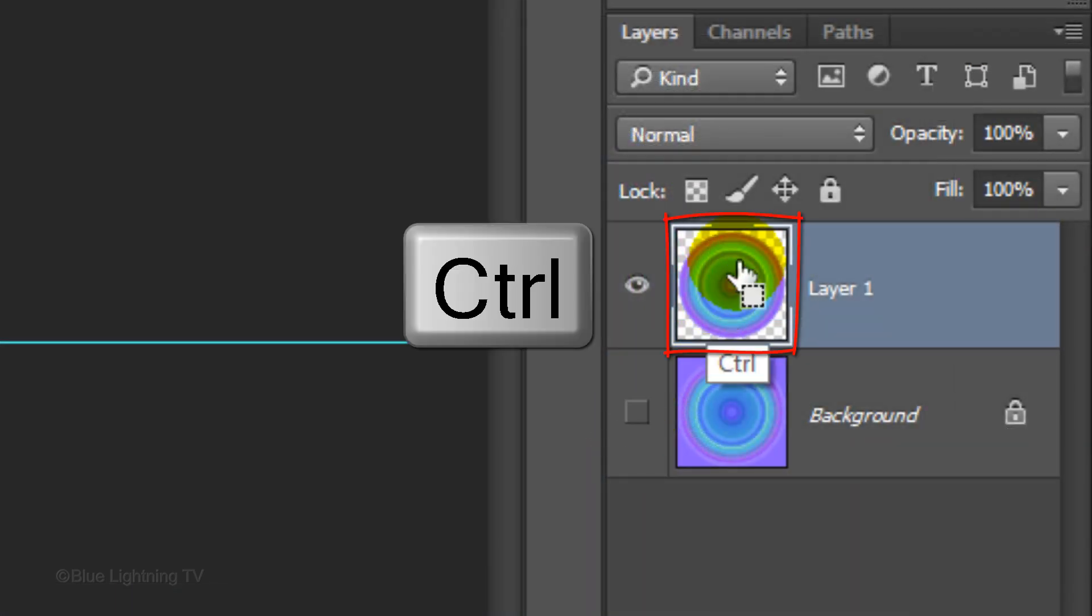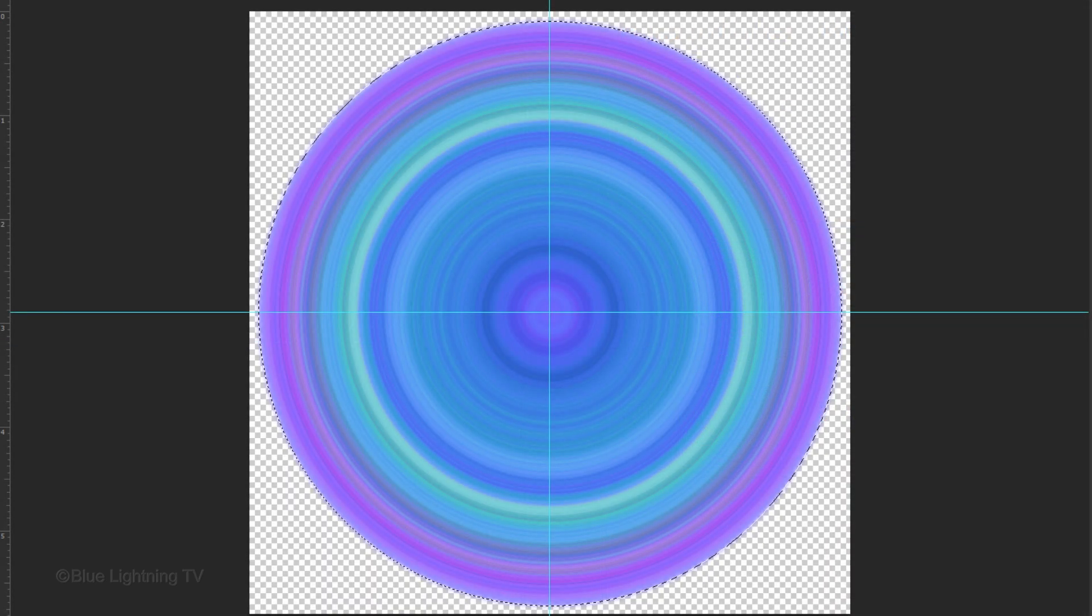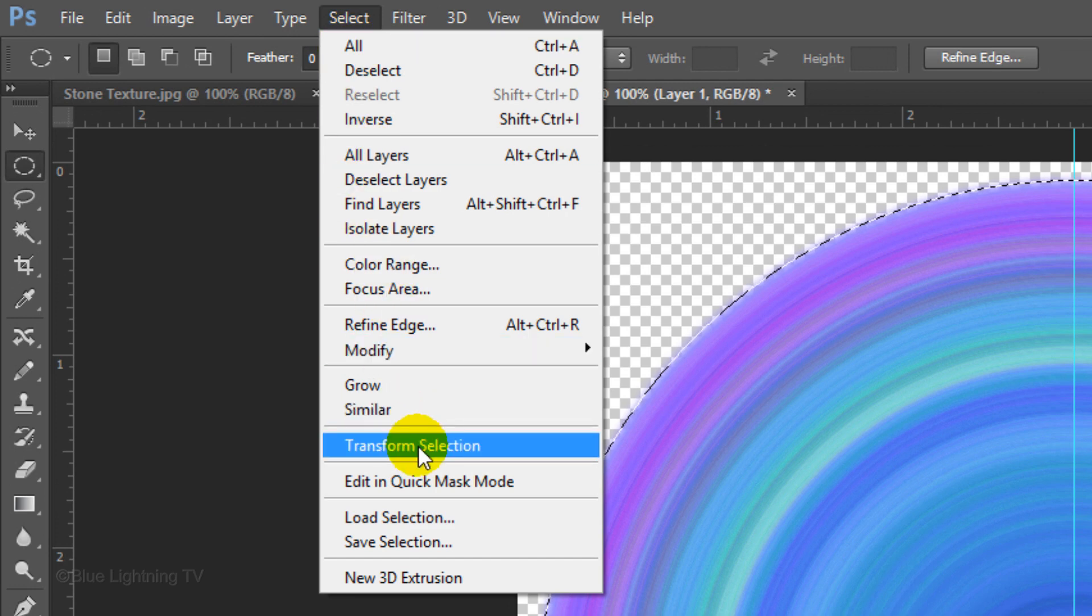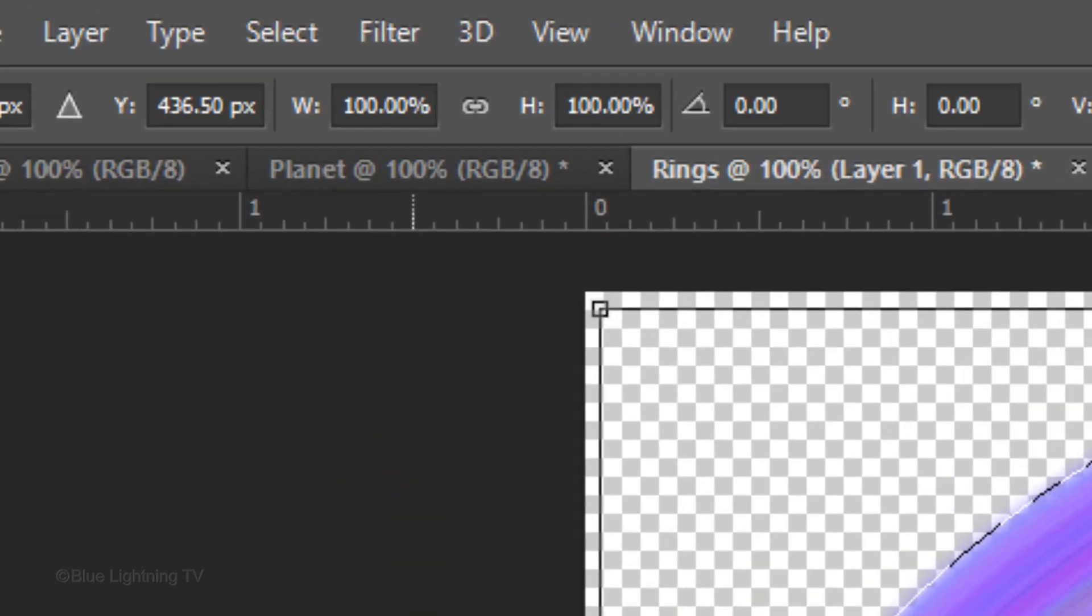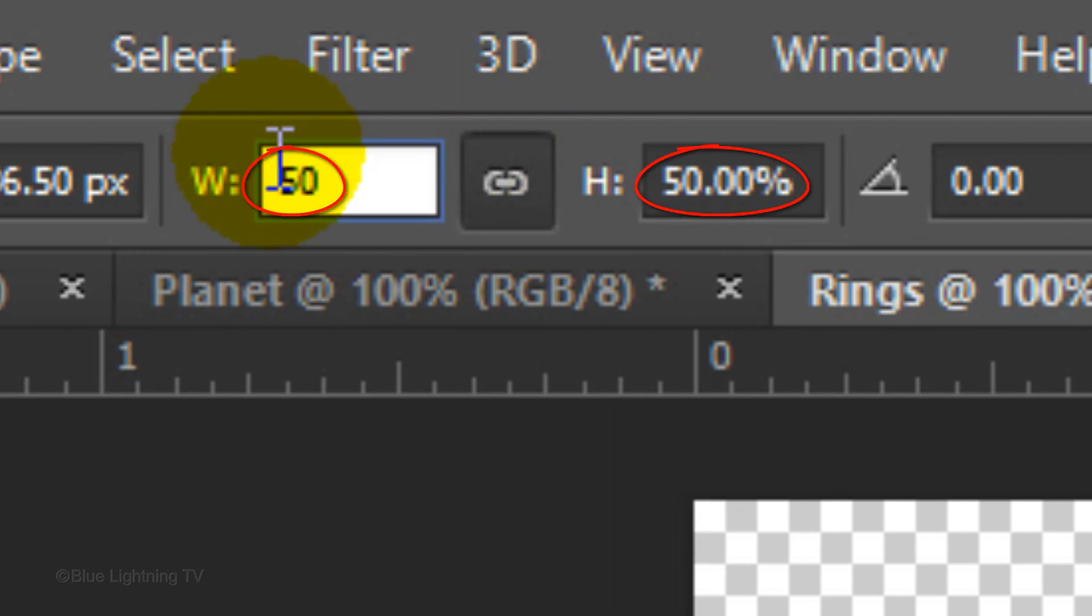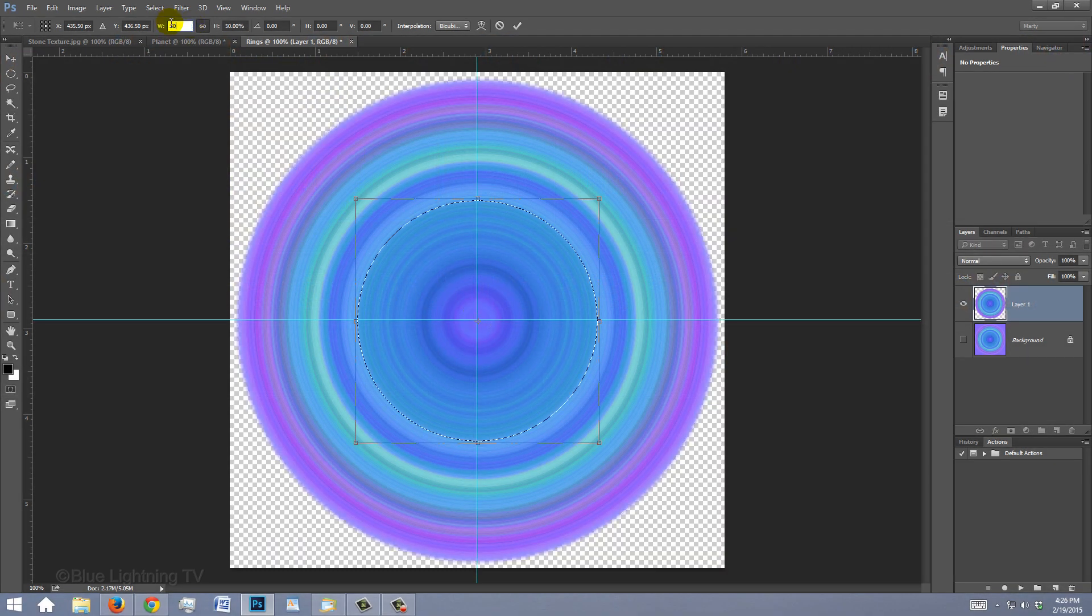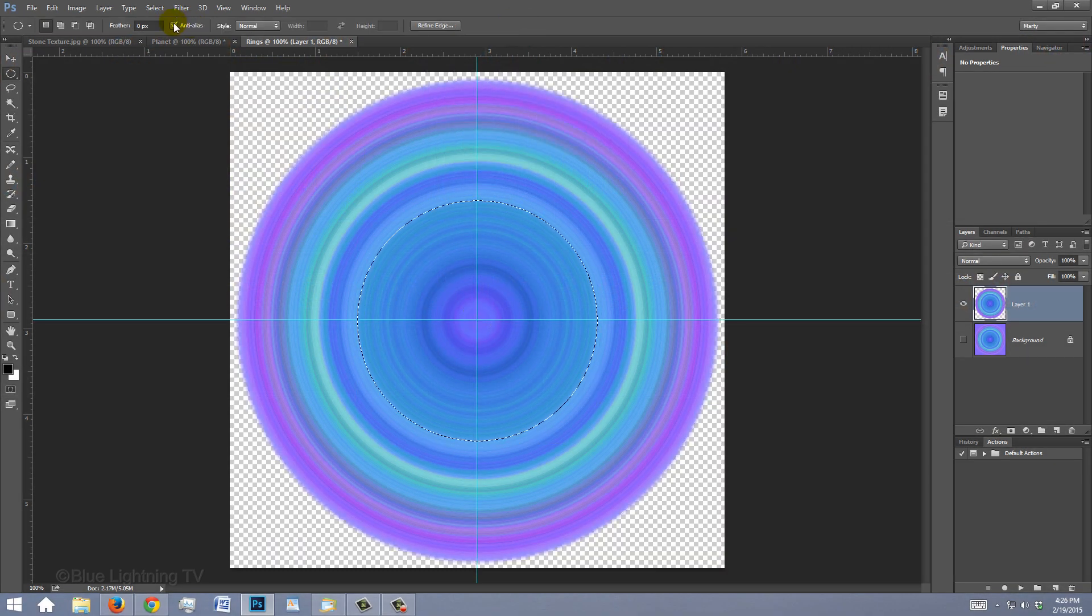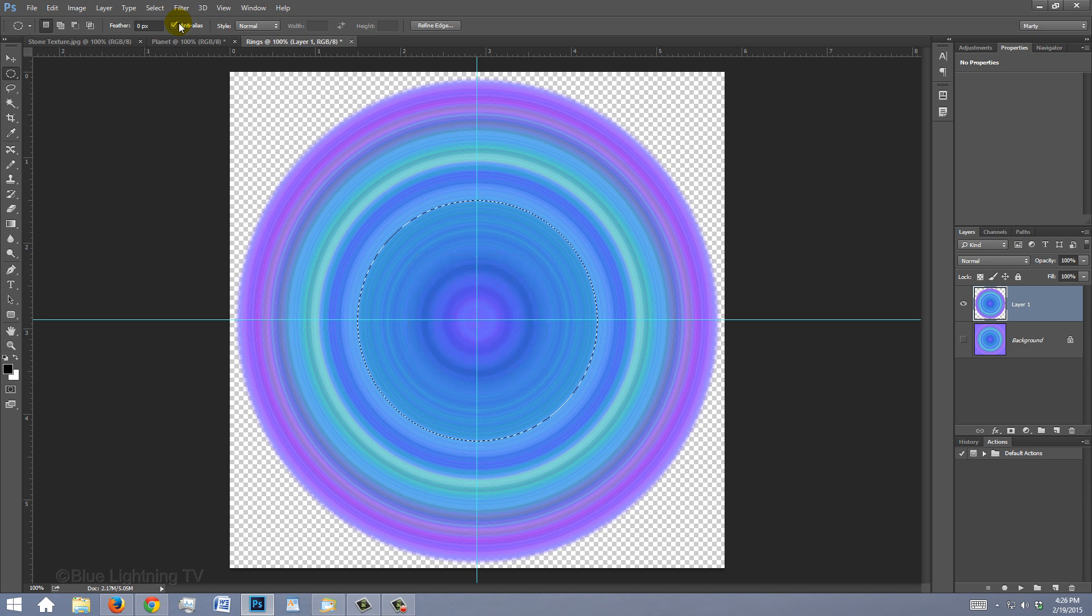Ctrl-click or Cmd-click on the thumbnail of the top layer to make a selection of its shape. Go back to Select and Transform Selection. Lock the Width and the Height and in either field, type in 50%. Then accept it. Press the Delete key on your keyboard to delete the image inside the selection.